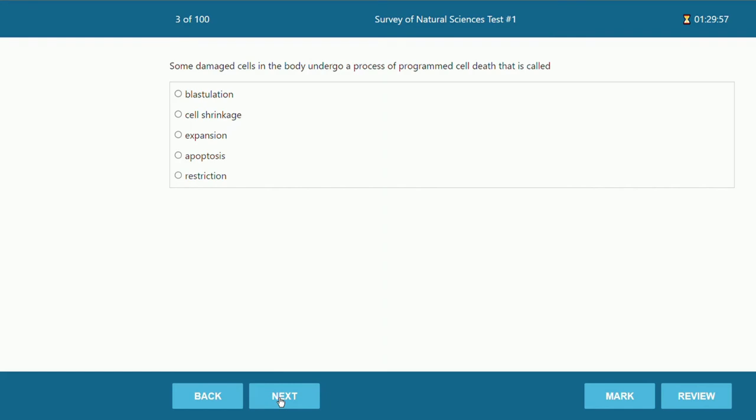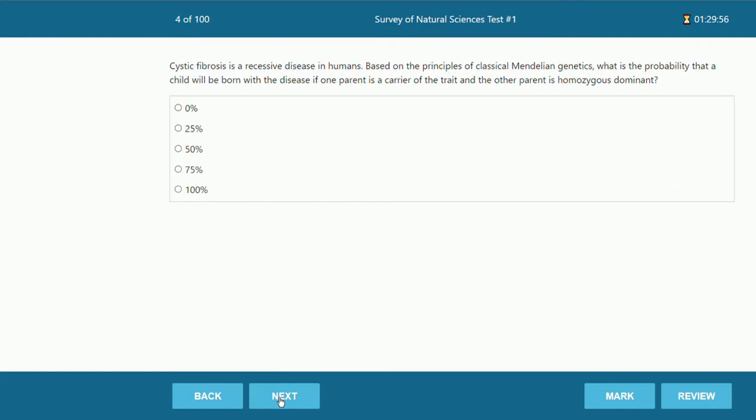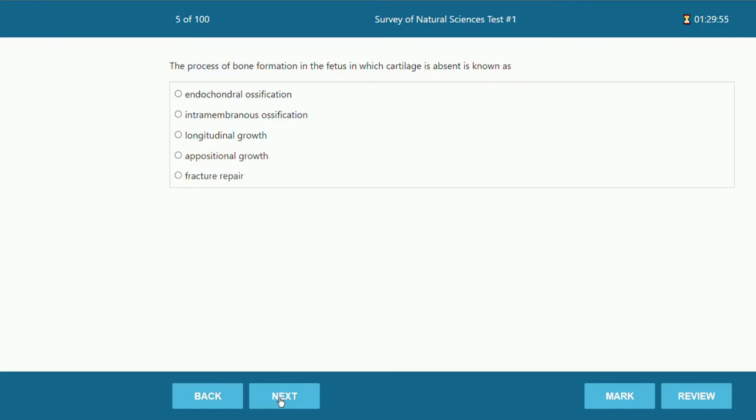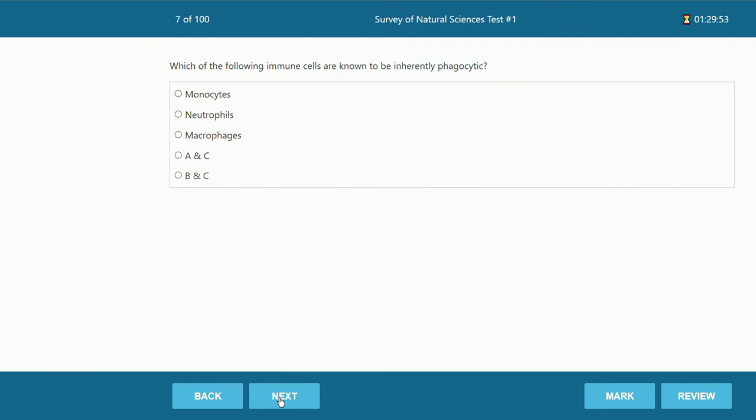Also when you complete your practice test, come back to it later and see the questions you got wrong, because again that is one of the best ways to learn.